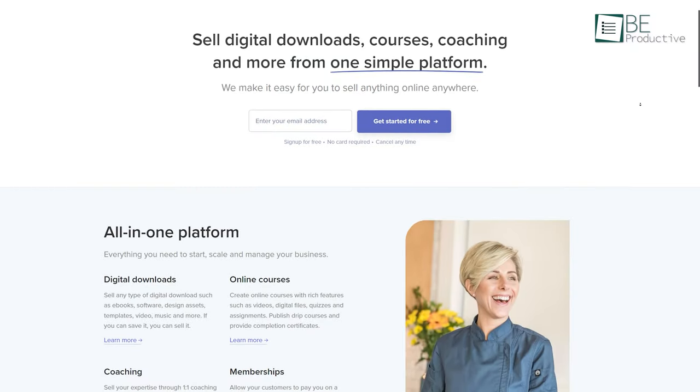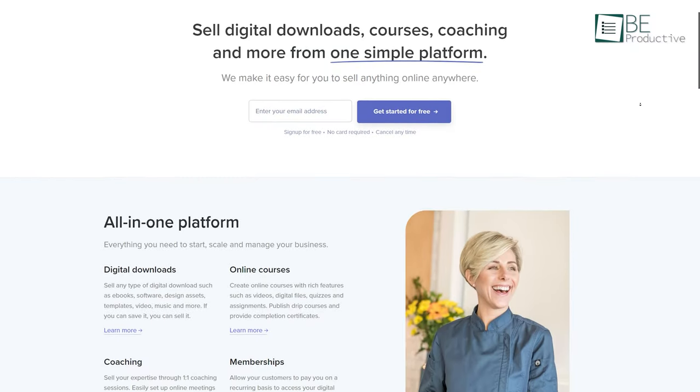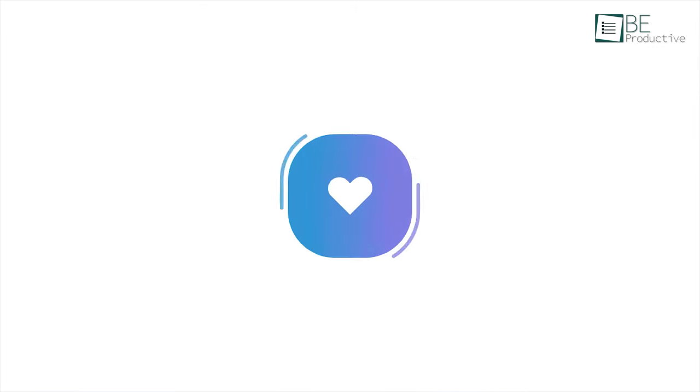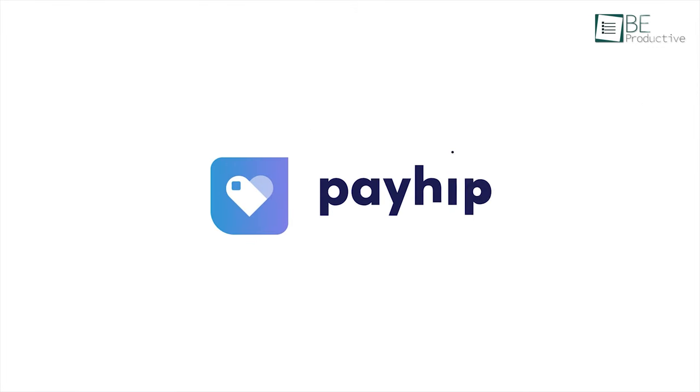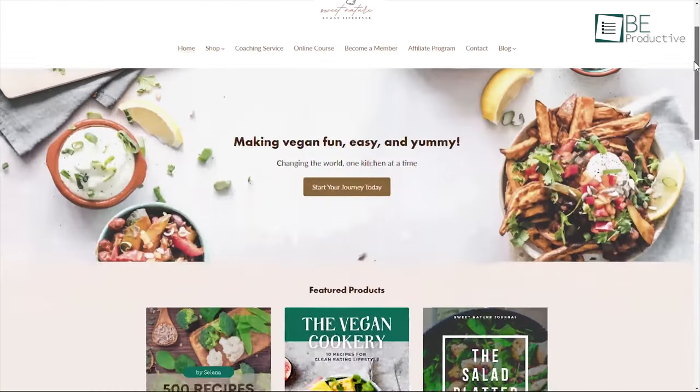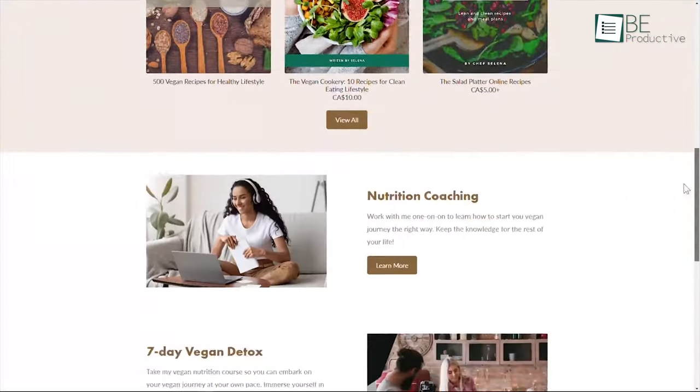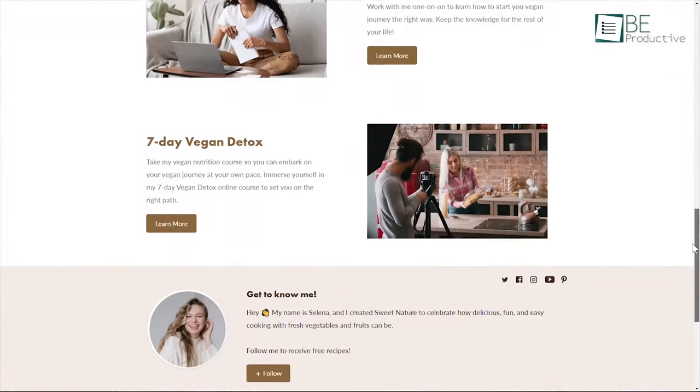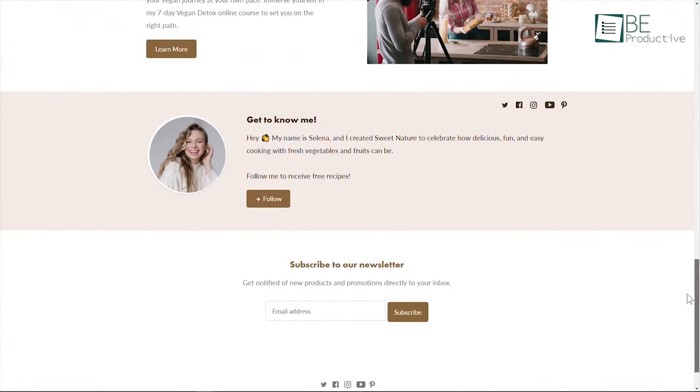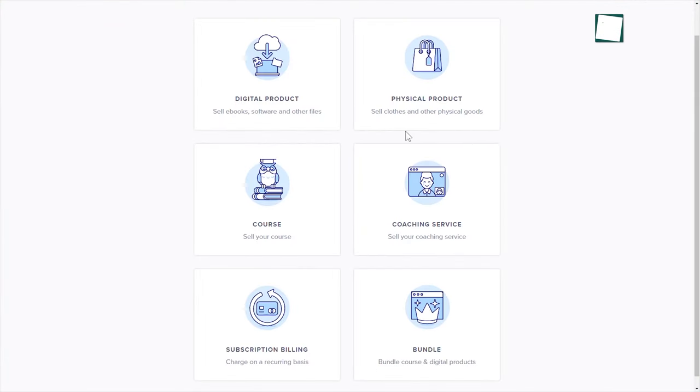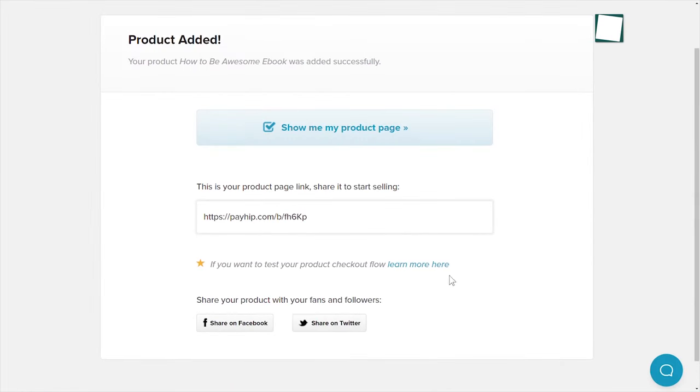The first platform we want to share with you for selling your digital product is Payhip. It is one of the simple and easiest ways to sell digital and physical products. One of the biggest advantages is that this platform hosts everything on its own, so it doesn't require your domain name or website.